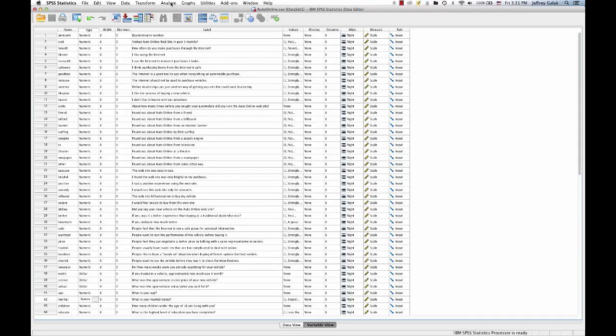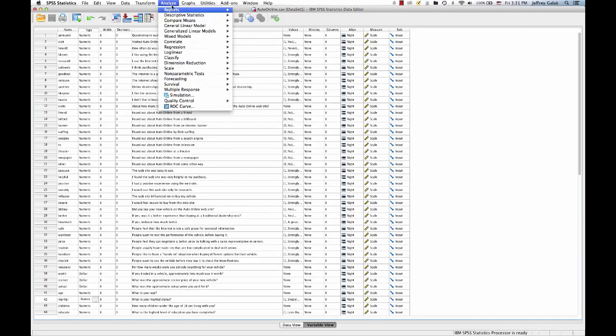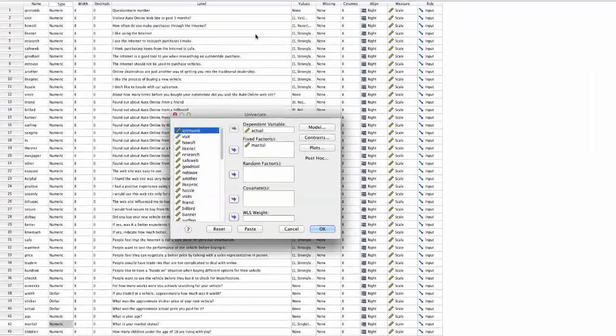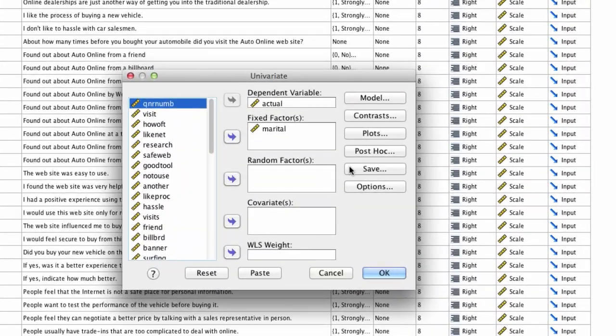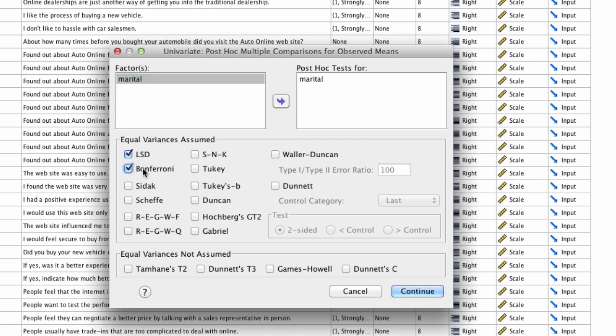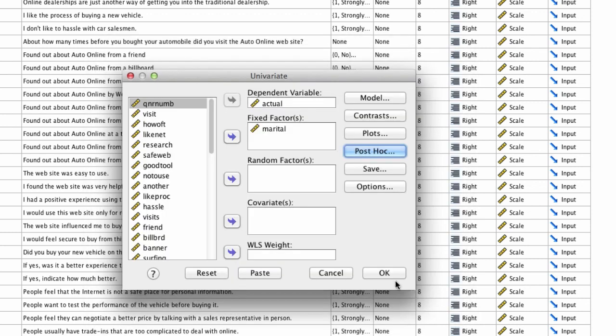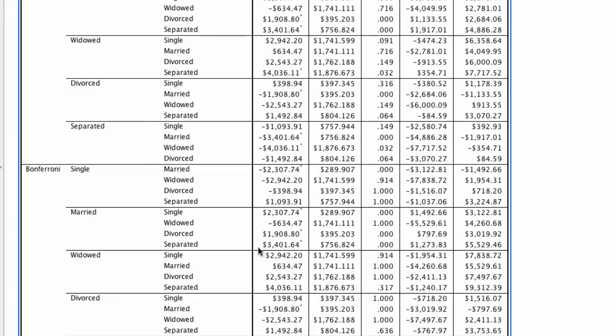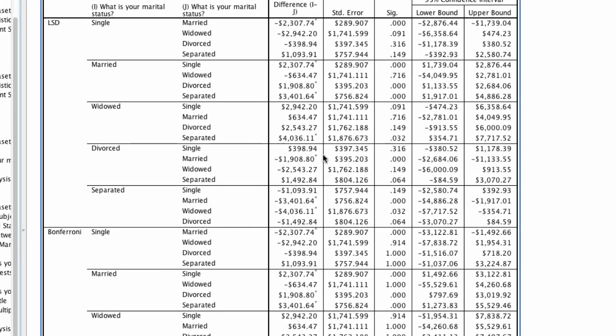If we go back to our dataset and we say Analyze, General Linear Model, Univariate, everything's still the same. Under Post-Hoc, instead of LSD, we're going to say LSD and we're also going to run the Bonferroni. I'll just show you these so we can have the comparison on the same screen. Typically we wouldn't run the LSD at all. So if I run that, I have the LSD up here and the Bonferroni down here, and what we find is that they're actually quite different.